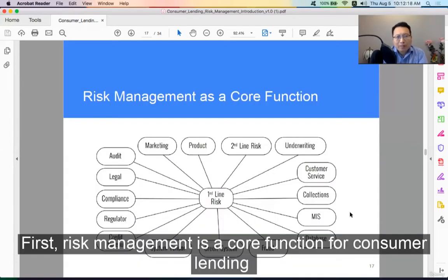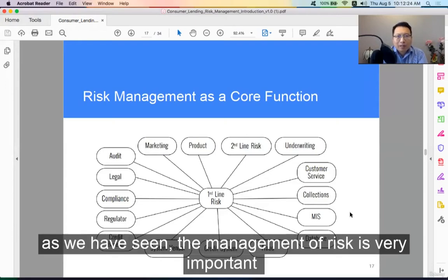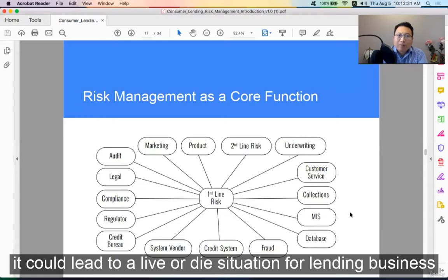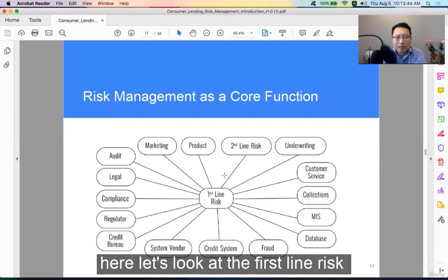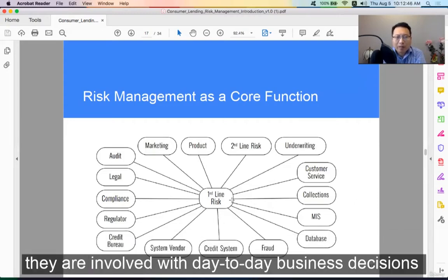Risk management is a core function for consumer lending. As we have seen, risk management is very important — it could lead to a live or die situation for a lending business. So who does the risk professional interact with on a daily basis? Let's look at the first line risk. They are involved in day-to-day business decisions.